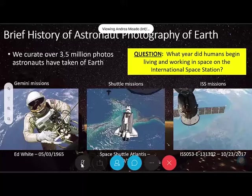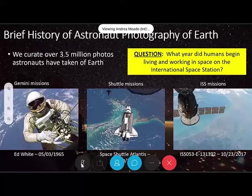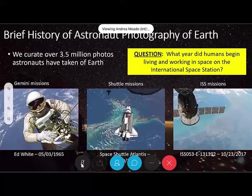We've got a variety of answers coming in: some are saying 2020, 2010, 1969, 2000, 1999, 1992, 2005. Someone is indicating that maybe we've been living and working on the International Space Station for maybe 29 years. Someone has actually specified November 2000. We have a wide variety of ranges, but the large majority seems to be around the year 2000.